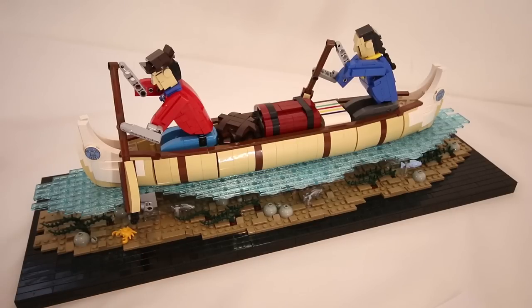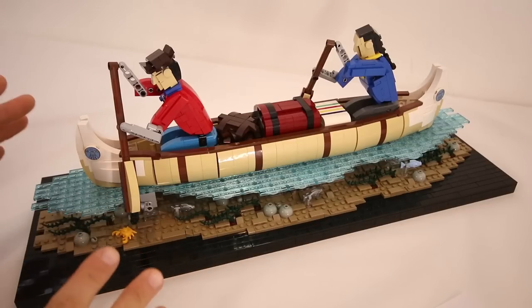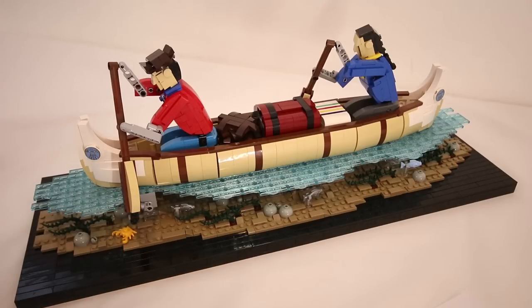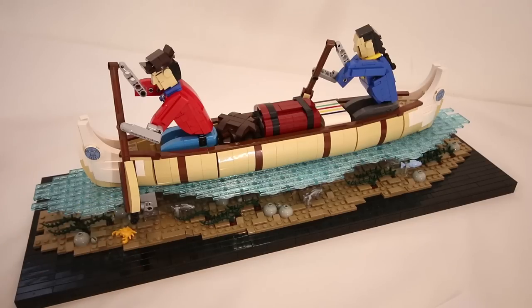Hey everyone, Jason here. Today we're going to take a look at my latest Lego kinetic sculpture, which is this model of two fur traders paddling their canoe.